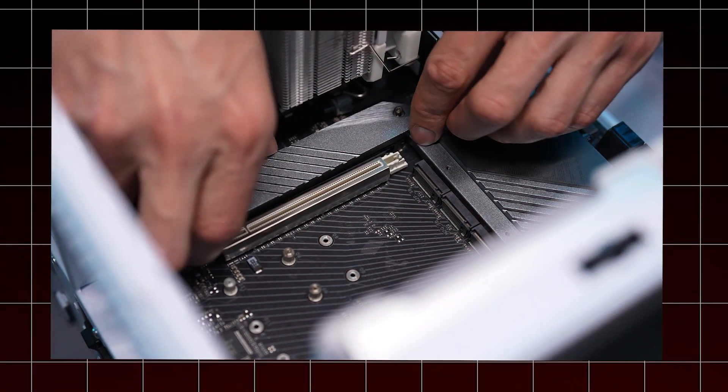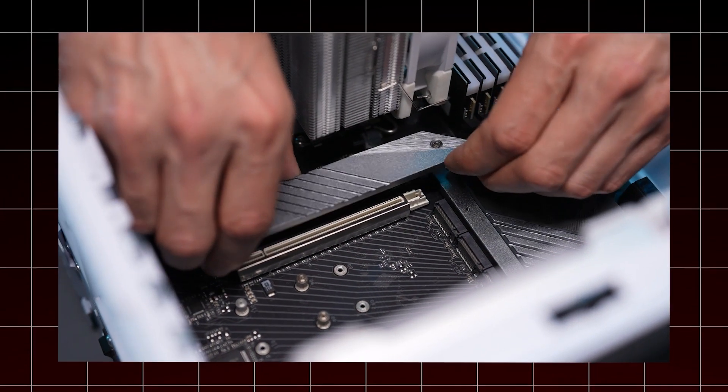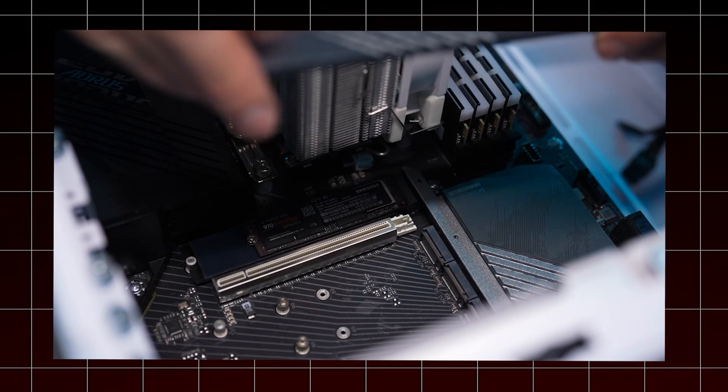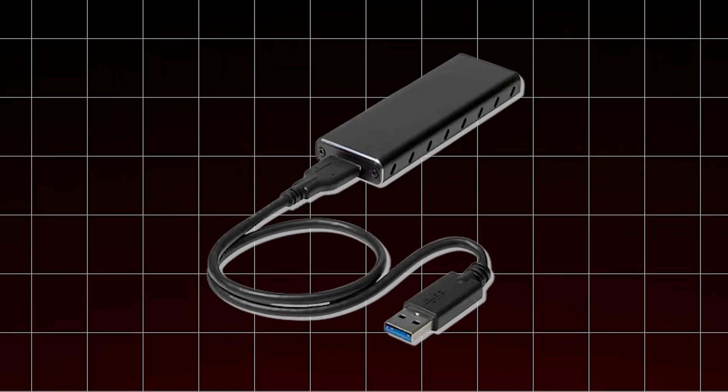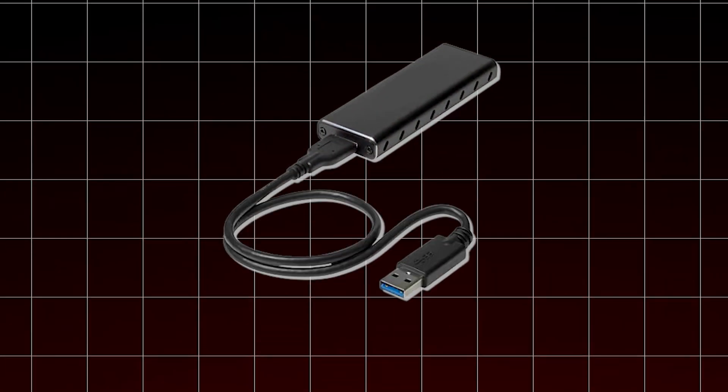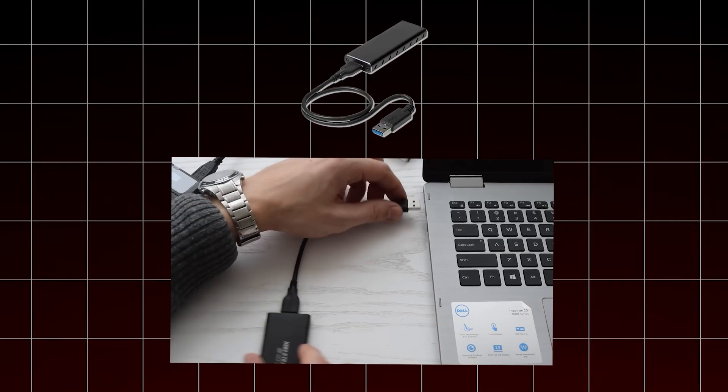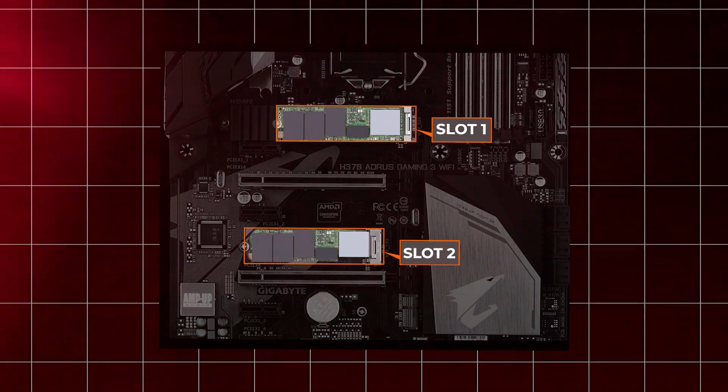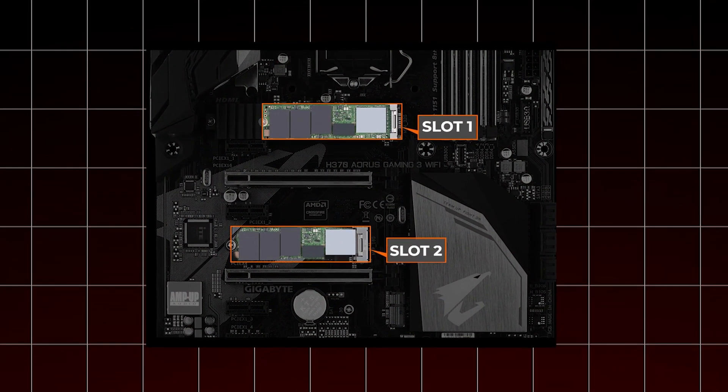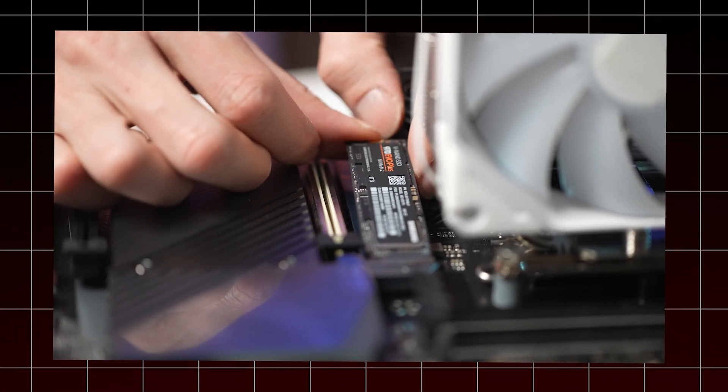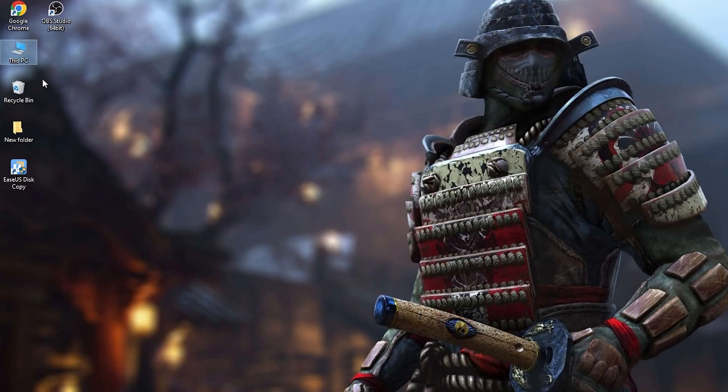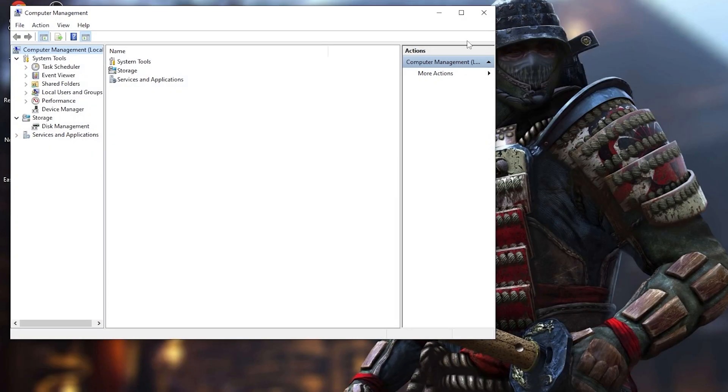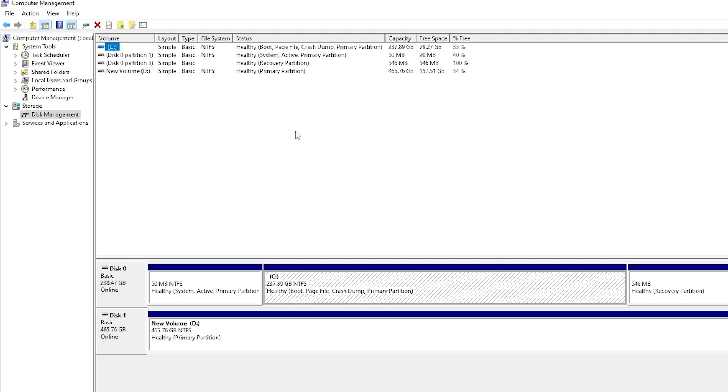First, check the number of SSD slots in your laptop or desktop. If you only have one slot, you'll need an M.2 SSD USB adapter to connect the new SSD externally. If your device has two slots, install the new SSD in the second slot. Once installed, make sure to initialize the new SSD through disk management so that it's ready for cloning.